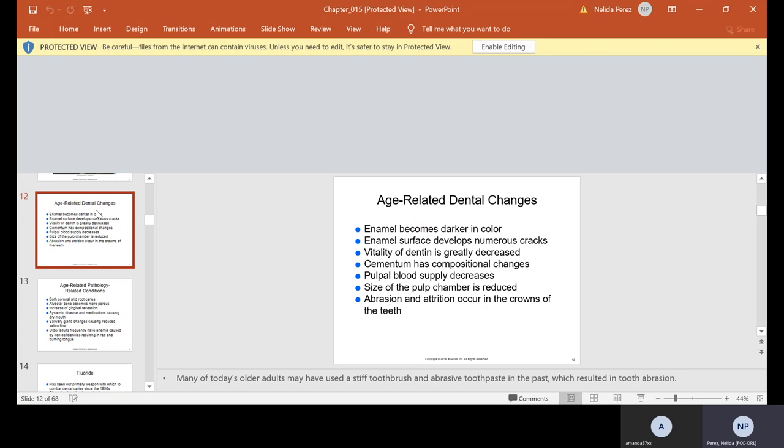Things happen as we become older. It's called age-related dental changes. The enamel becomes darker in color. Enamel surface develops numerous cracks. The vitality of dentin is greatly decreased. Cementum has compositional changes. Pulp blood supply decreases. The size of the pulp chamber is reduced. Abrasion and attrition occur in the crowns of the teeth. Back in the days, the older adults used to use a stiff toothbrush. A lot of them still use it. Because of it, they make these abrasions on their teeth. They kind of wear it away. They wear the tops of their teeth away, and that's called attrition.